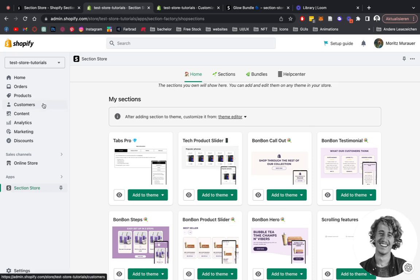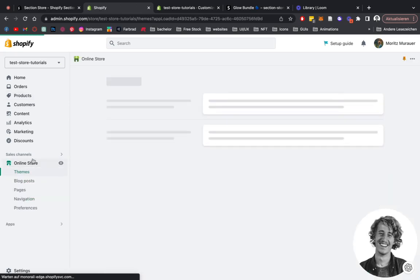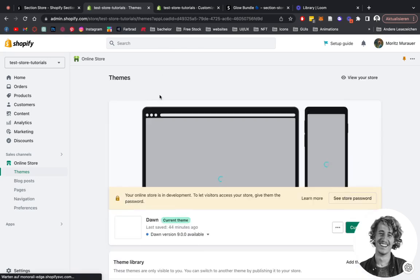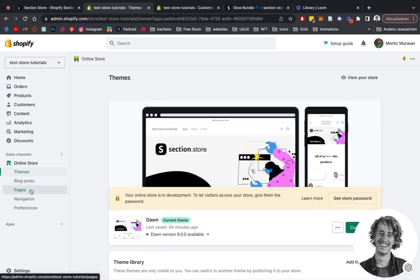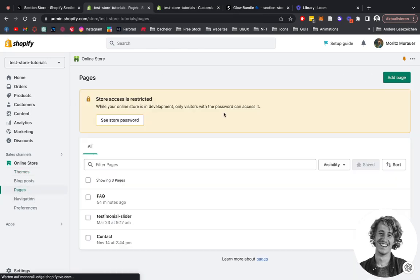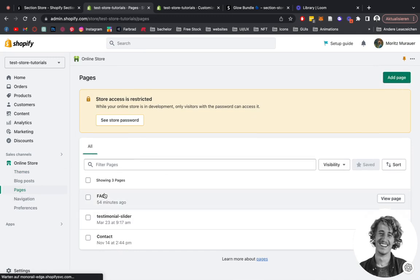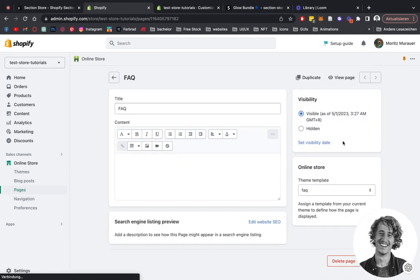First thing we're going to be doing is head on over to Online Store, then let it load up real quick. Click on Pages, and here we want to add a new page which we're going to call FAQ.